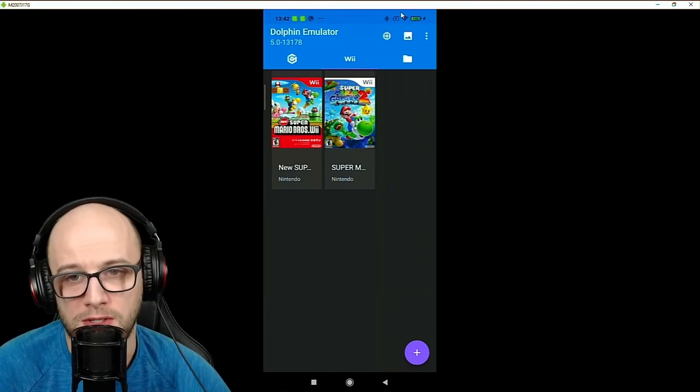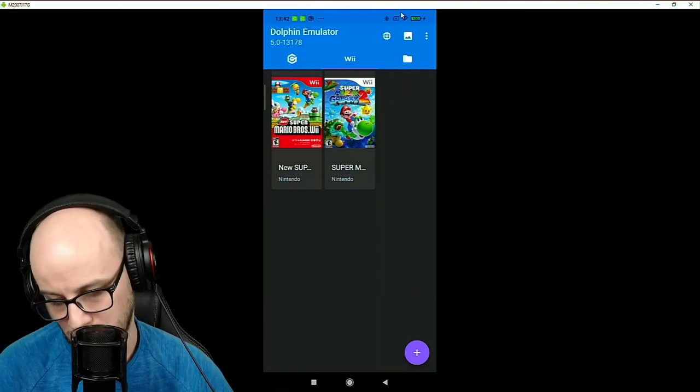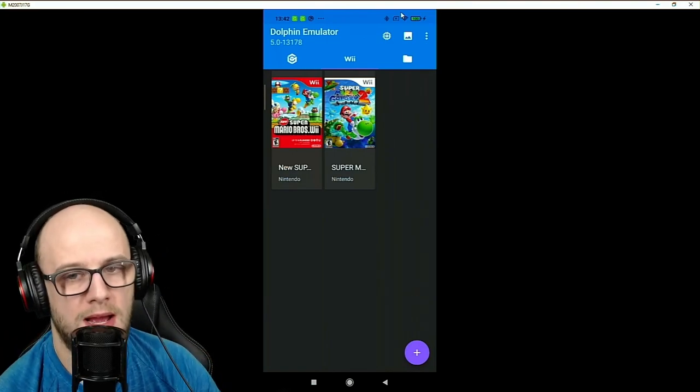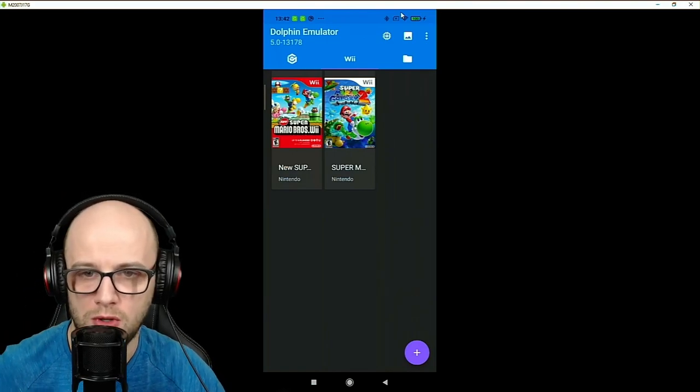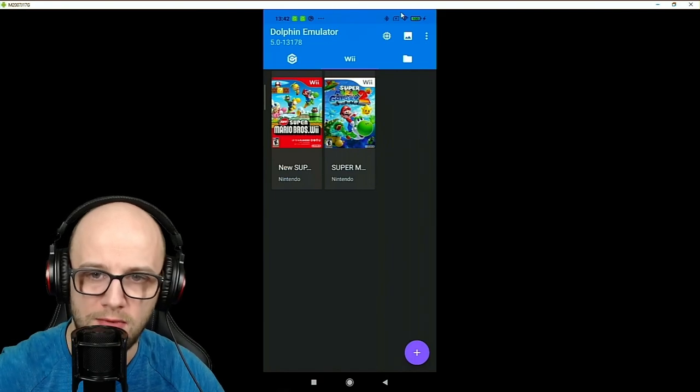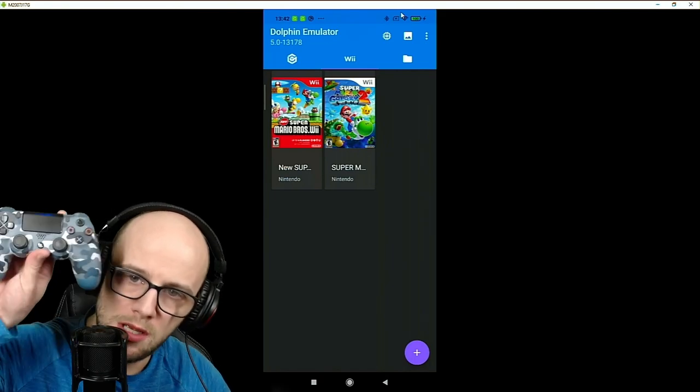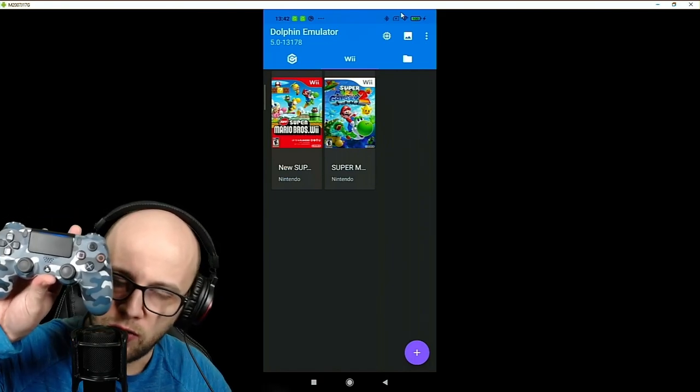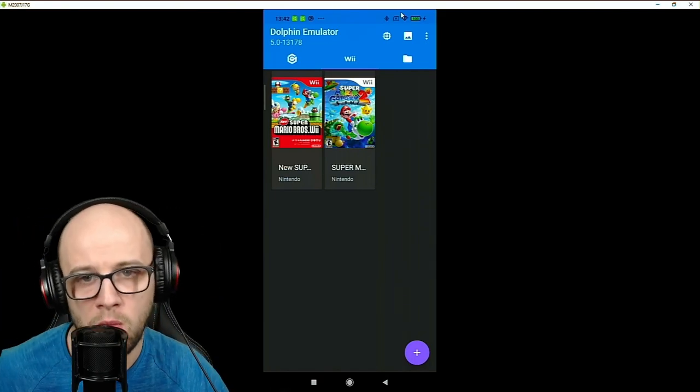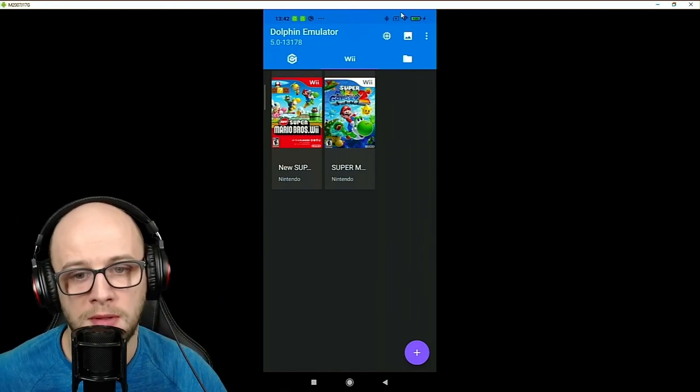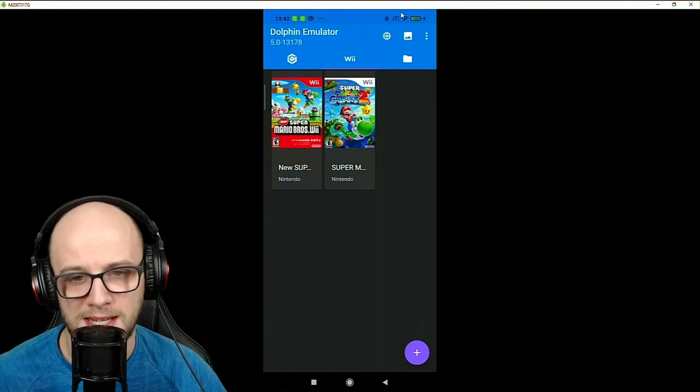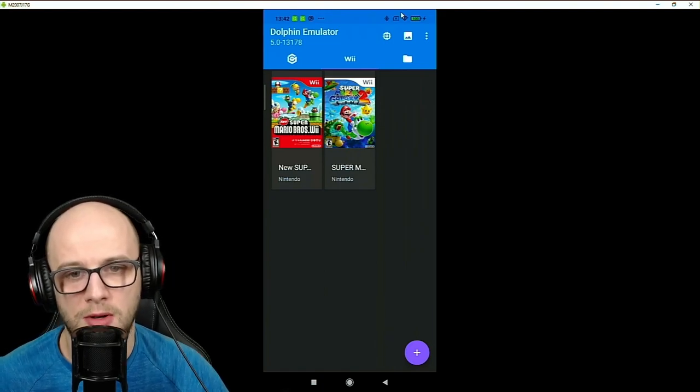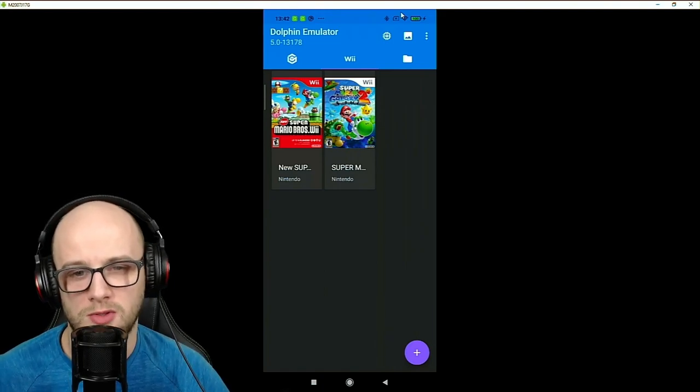Hey everybody and welcome back to TwinTermy Studios. Today I'm going to be showing you how to use your PlayStation 4 controller on your Android phone with Dolphin Emulator to play Nintendo Wii game, New Super Mario Bros Wii.